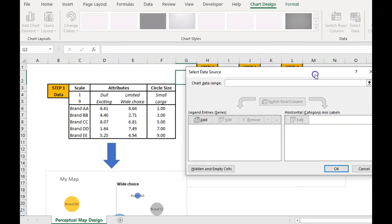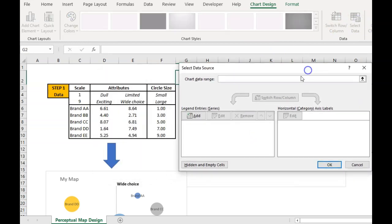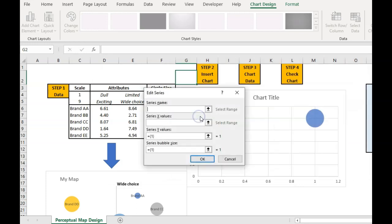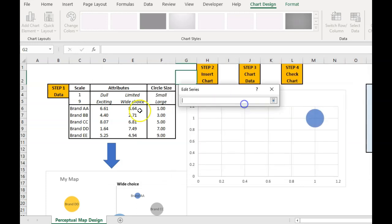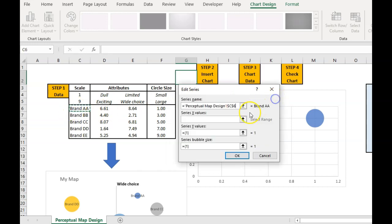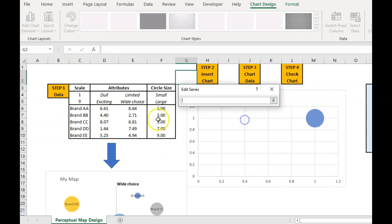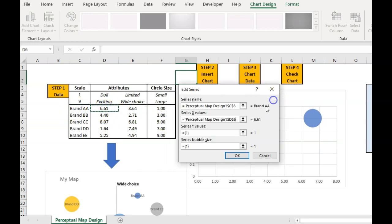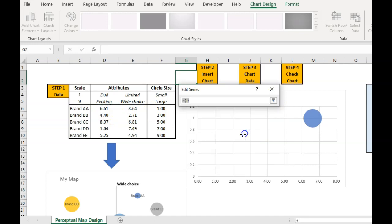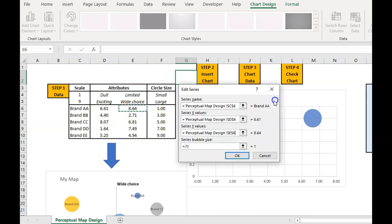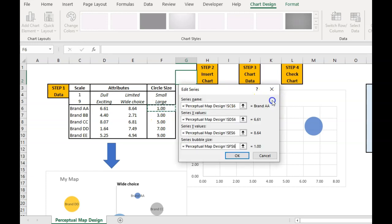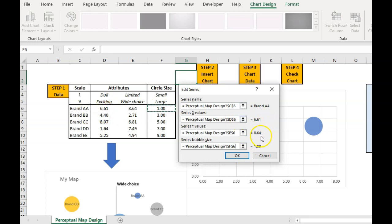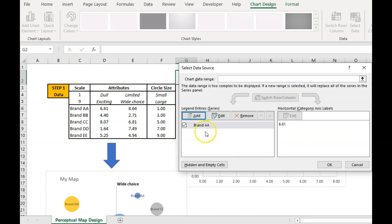And then what we have to do unfortunately for perceptual map is to add these entries separately. So the series name is the brand. Series X is our first attribute. Series Y is our second attribute. And our bubble size, I'm just calling it a circle size. So we end up with that and it tells us brand A, 661, 864 and 1. So that's all correct.